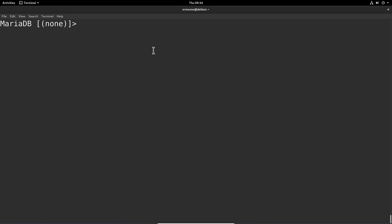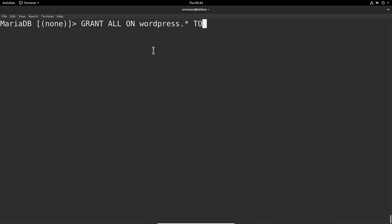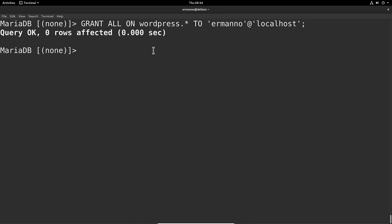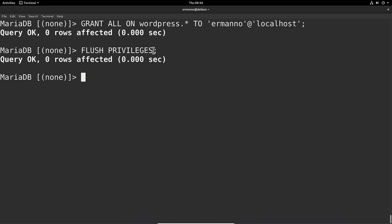I'll clear the terminal. Now we give full privileges to this user for this database: GRANT ALL ON wordpress.* TO 'hermano'@'localhost'; and hit Enter. There are still two commands to enter — first, flush the privileges: FLUSH PRIVILEGES; hit Enter. Then we exit by typing exit; and there you go. I'll clean up the terminal again.